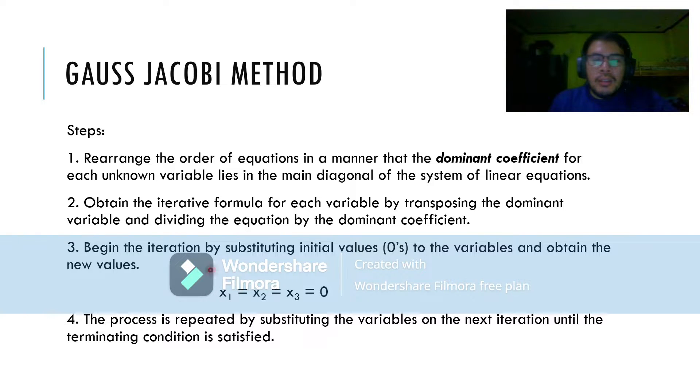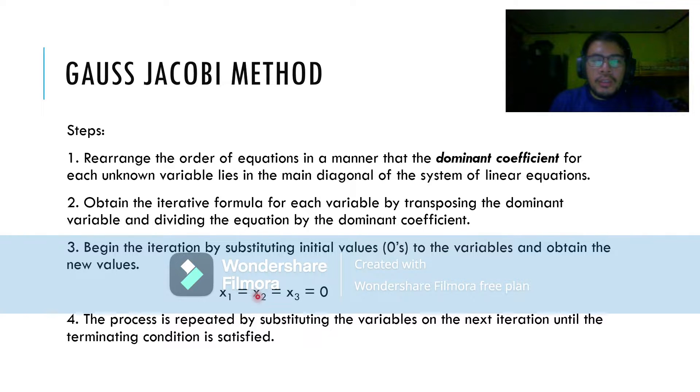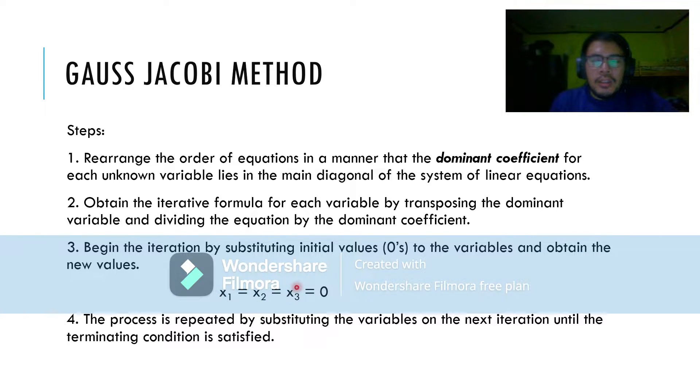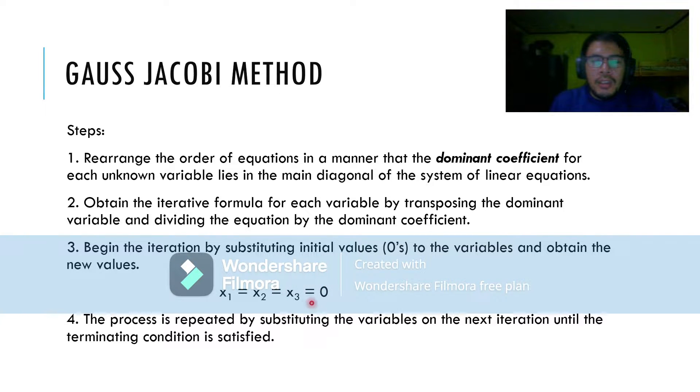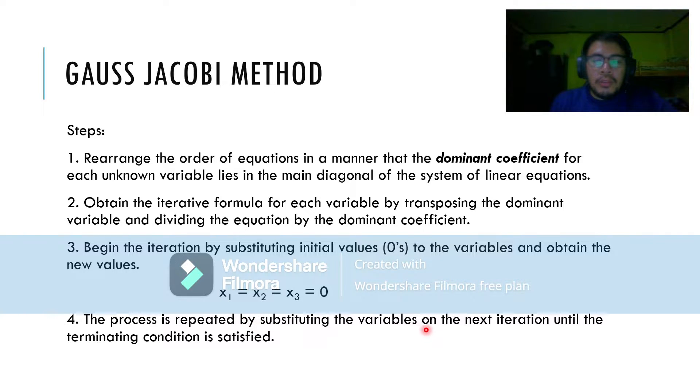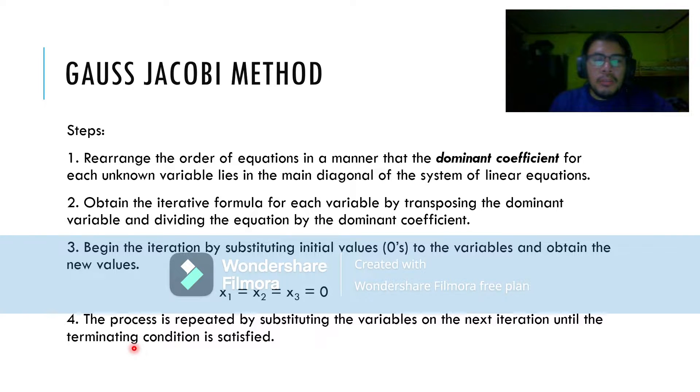When finding x sub 1, we will assume the values of x2 and x3 to be 0. When finding x2, we will assume x1 and x3 to be 0. And finding x3, we will assume x1 and x2 to be 0. The process is repeated by substituting the variables on the next iteration until the terminating condition is satisfied.